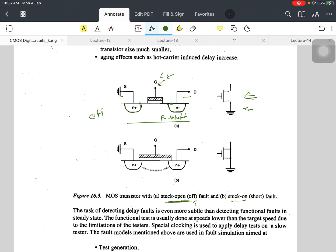So it looks like this: there is no connection here, so it is always open. The functionality of this NMOS is always off, because whatever voltage you are giving at the gate, it is not connected with the drain and source, so there will be no channel formation. This is called stuck-open, and the functionality of this NMOS is off.